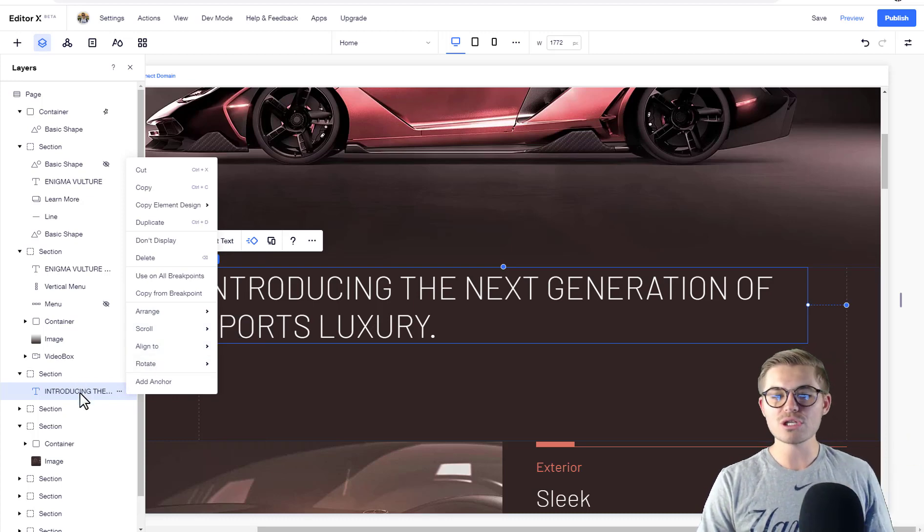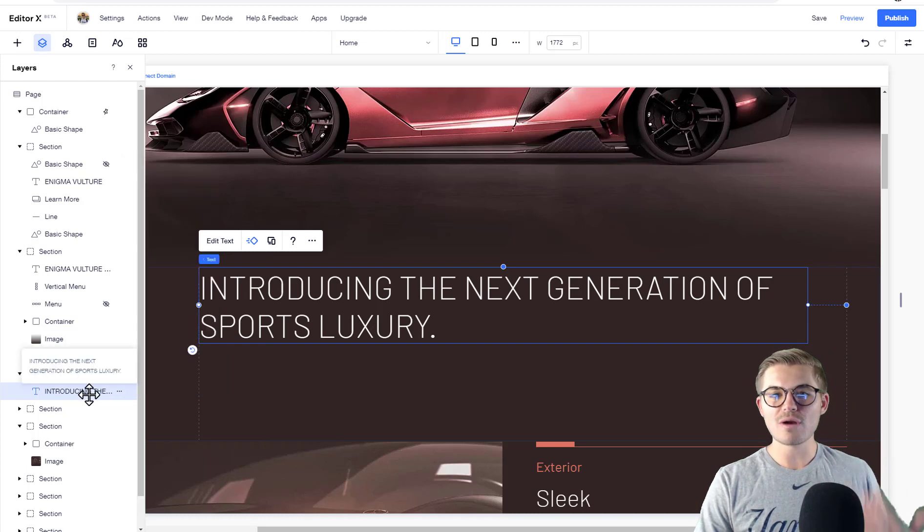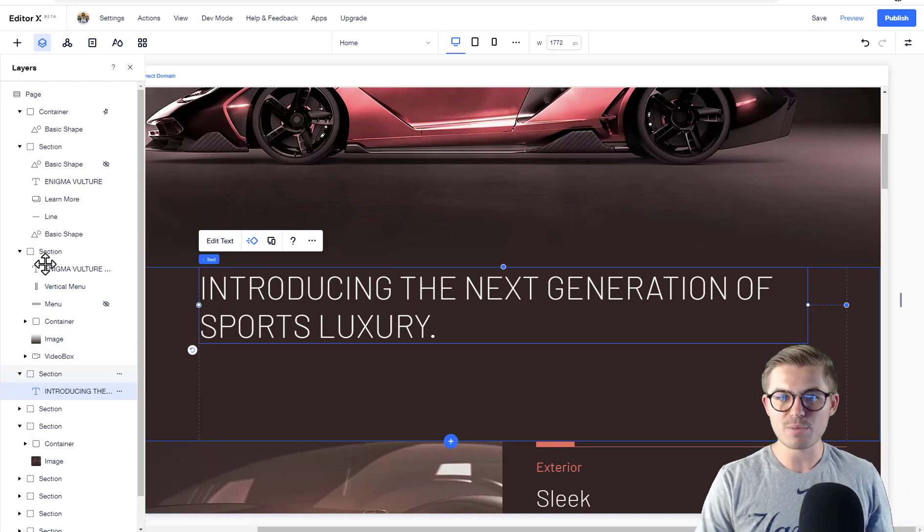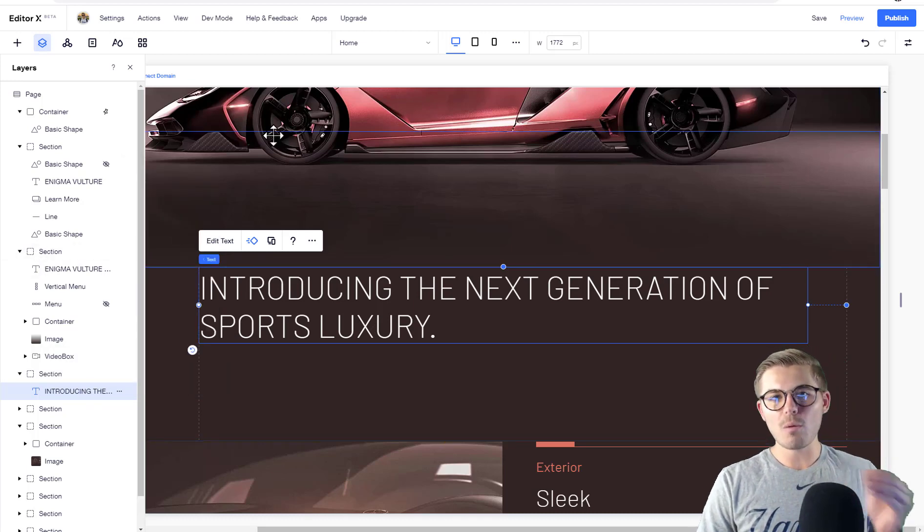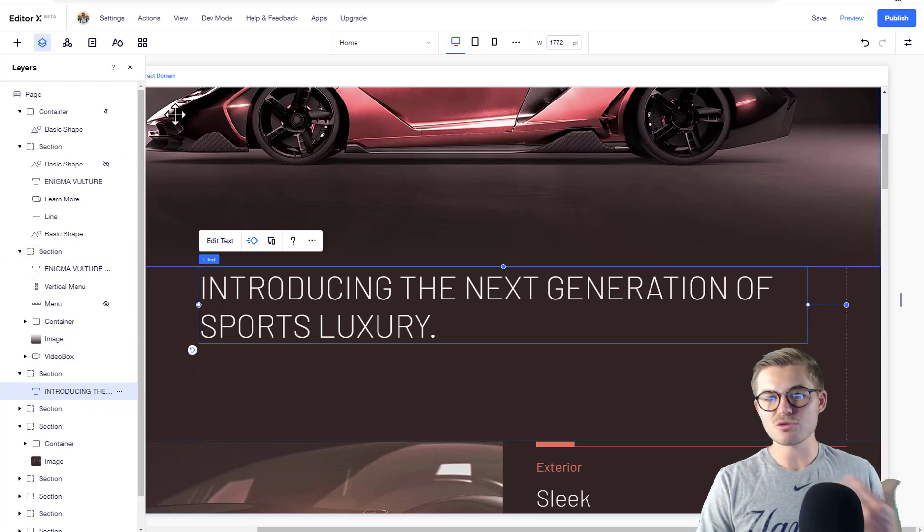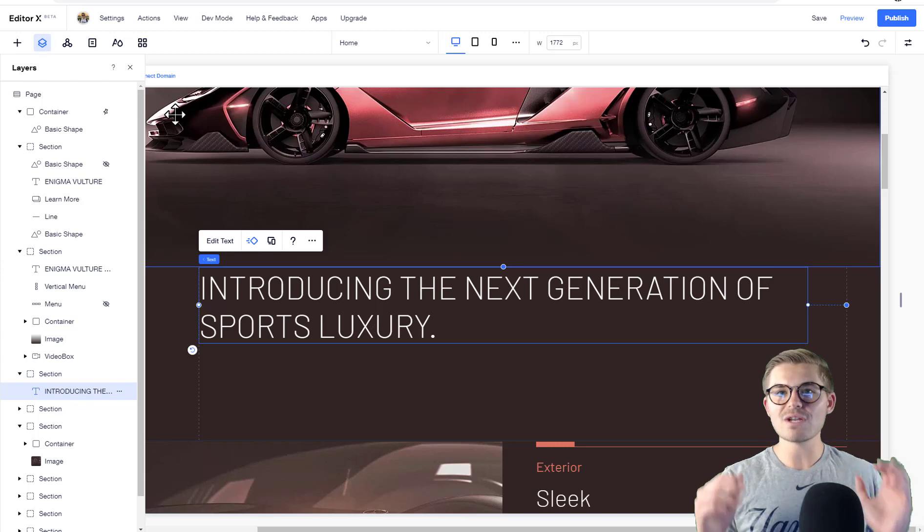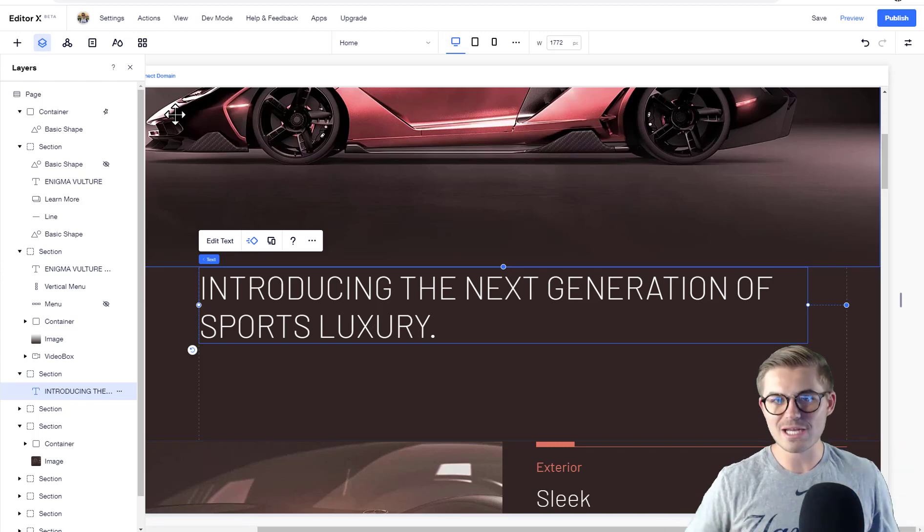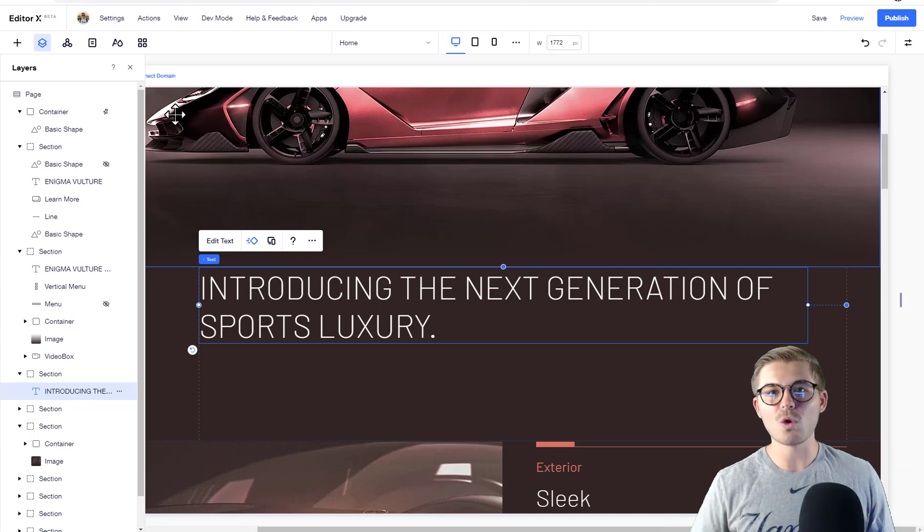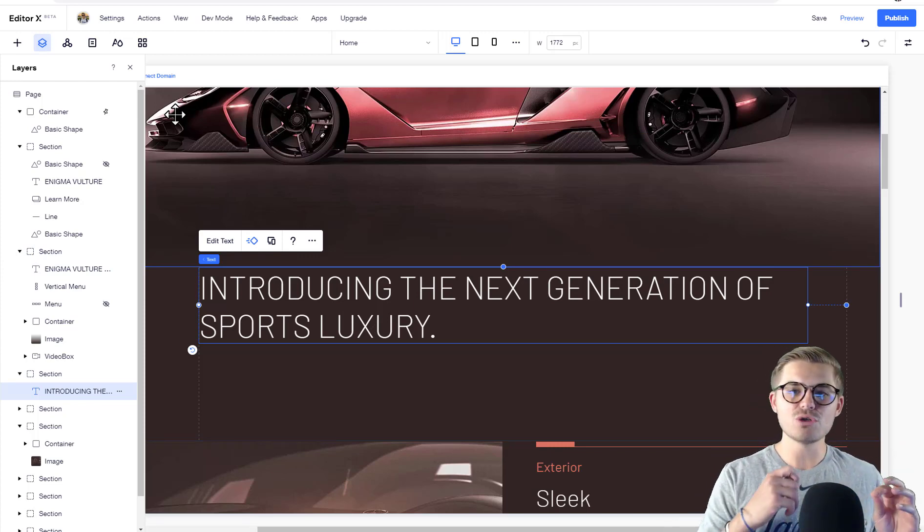So what I want you to think of with layers is - think of it as an organization tool more than anything. Because you can obviously do this stuff by simply clicking on elements, and we're going to get into more sophisticated aspects later.